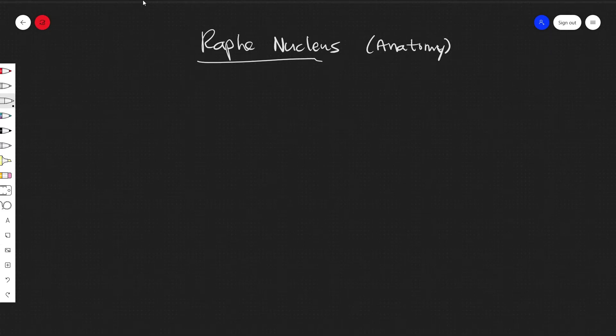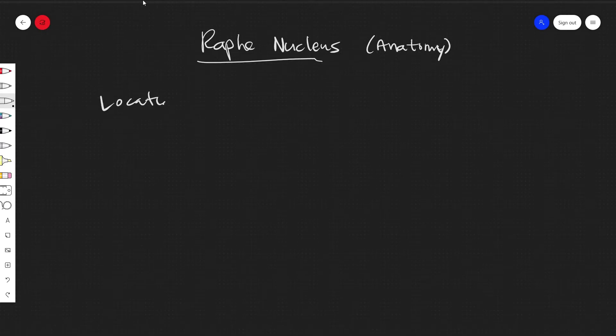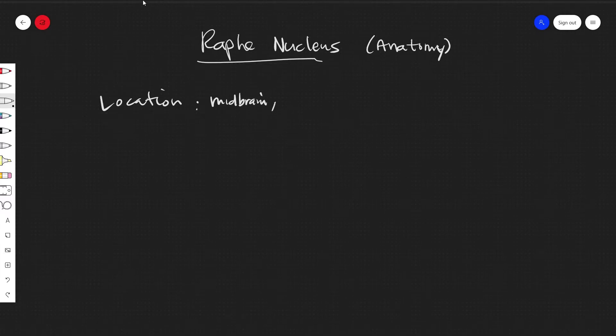Alright, so today we'll be talking about the Raphe Nucleus. It is located in the midbrain, the pons, and the medulla. So let's write that down: location - midbrain, the pons, and medulla.